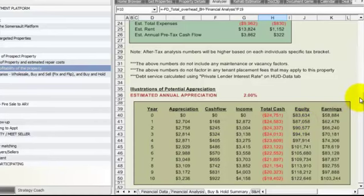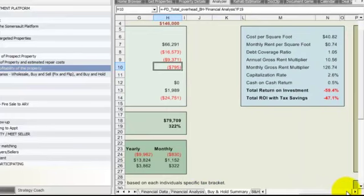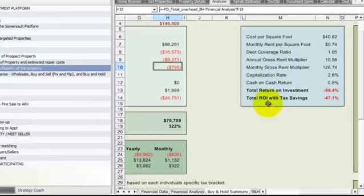We also have a bunch of indicators that are auto-calculated for us. We got cost per square foot, monthly rent per square foot, debt coverage ratio, annual gross rent multipliers, cap rates, total raise and return.